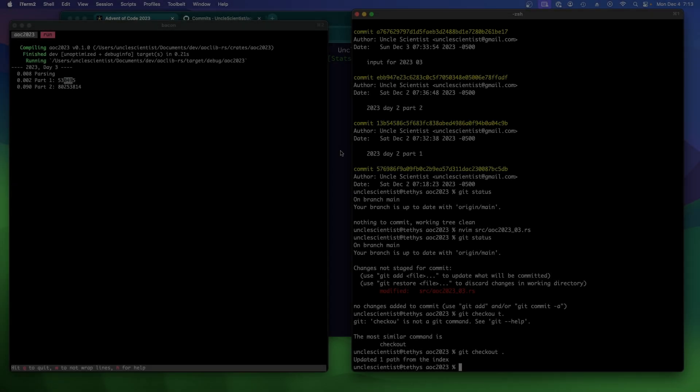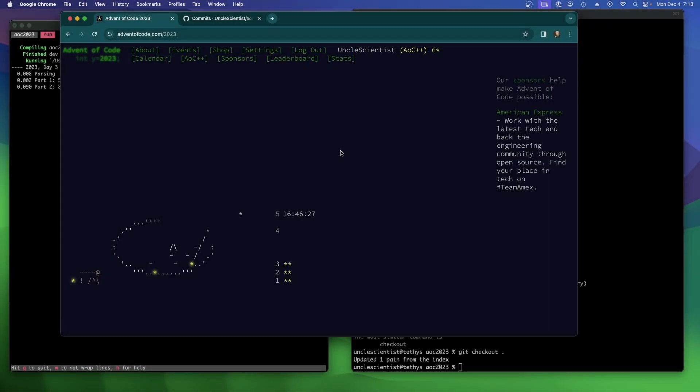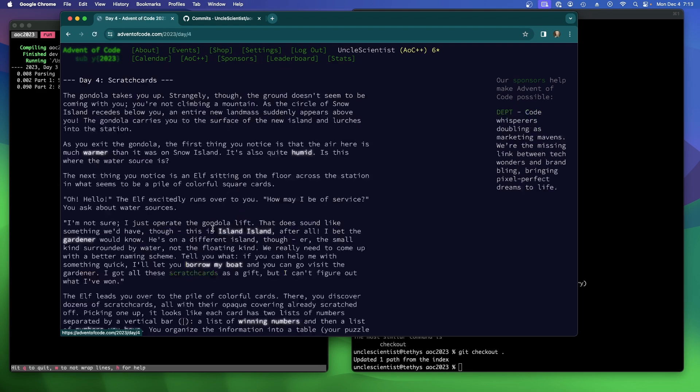All right, so I think we're ready. I think we're ready to start Advent of Code 2023, Day 4. Who's with me? Day 4, Scratch Cards.